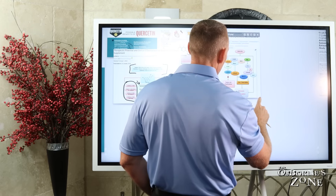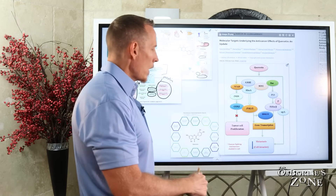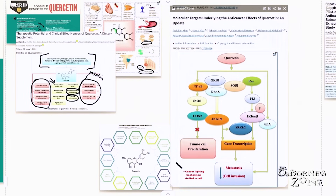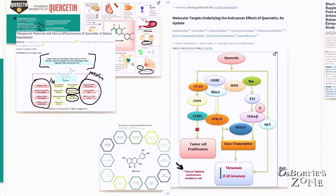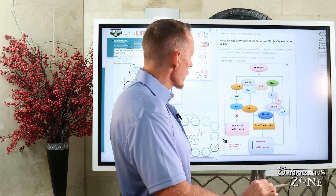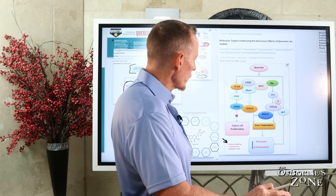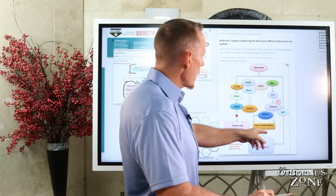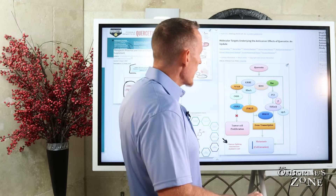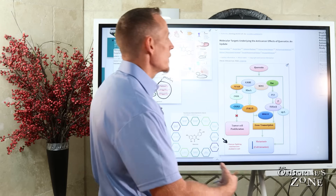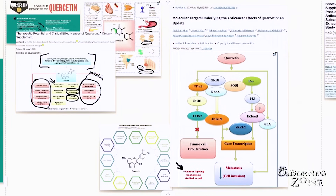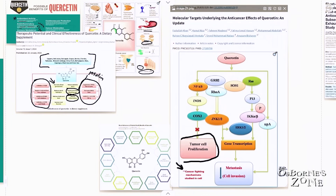There are also a lot of different anti-cancer targets that have been isolated in studies. These are cancer-fighting mechanisms studied in cells, more so than actual human trials. Unfortunately there aren't a tremendous number of human clinical trials with quercetin, but these are some of the mechanisms of how quercetin helps fight cancer. Many are anti-inflammatory mechanisms, many are protective antioxidant mechanisms. Some of these mechanisms help stop tumor cell proliferation, and some help with gene transcription — reducing the potential for metastasis and cell invasion.